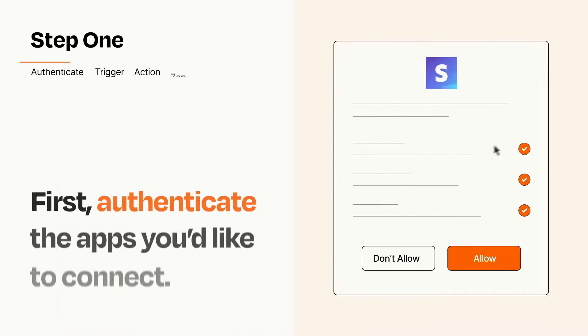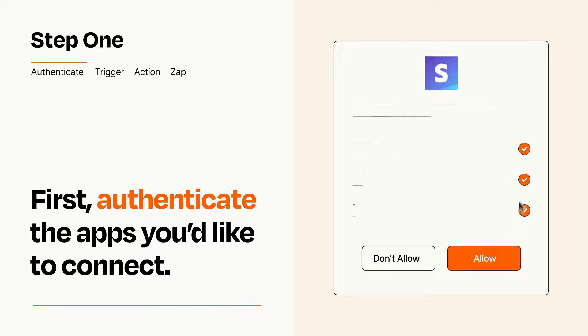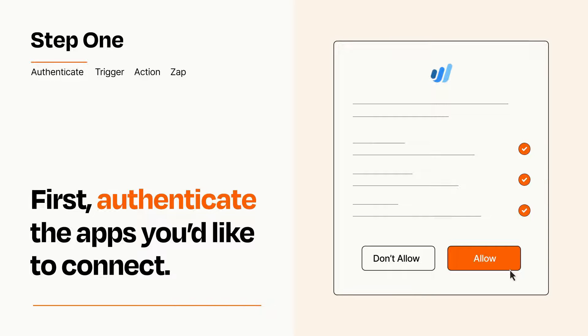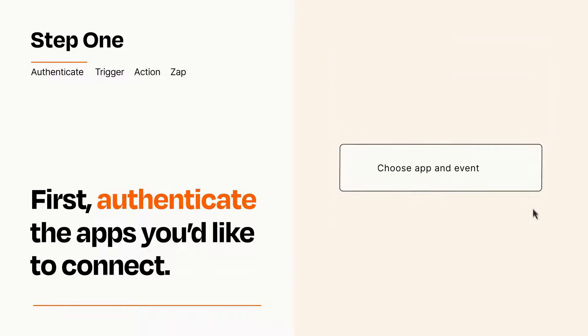It's easy. To get started, you'll just need to authenticate your apps, which takes just a few seconds. Zapier meets industry standards for encryption when connecting with each of your apps.